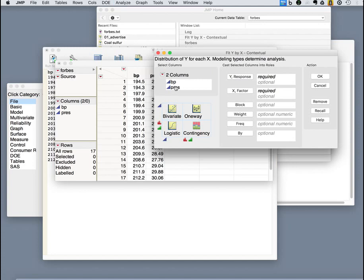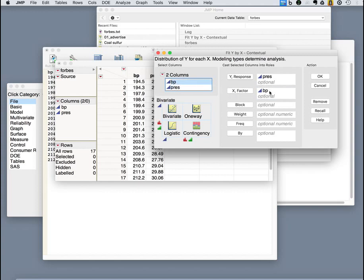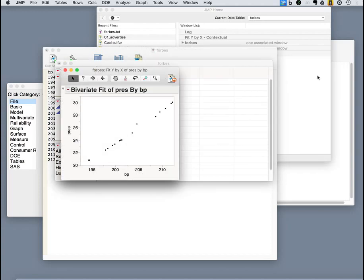We analyze a fit of Y by X. Our Y variable, our dependent variable, is pressure. Our boiling point is this. Now you may think boiling point is a function of pressure. And from a physics perspective, that's true. But remember, what Forbes wanted to do was model pressure as a function of boiling point. So in his case, he thinks of boiling point as the independent variable. And there we are. Nice bivariate fit.